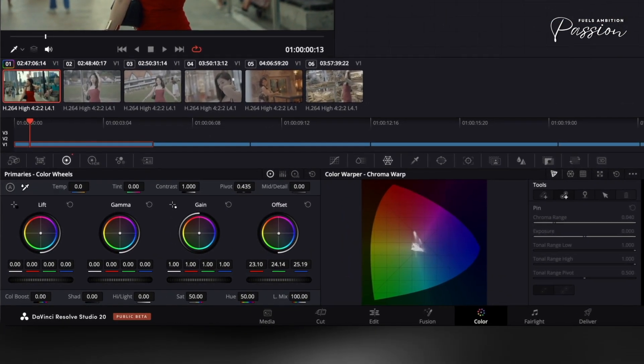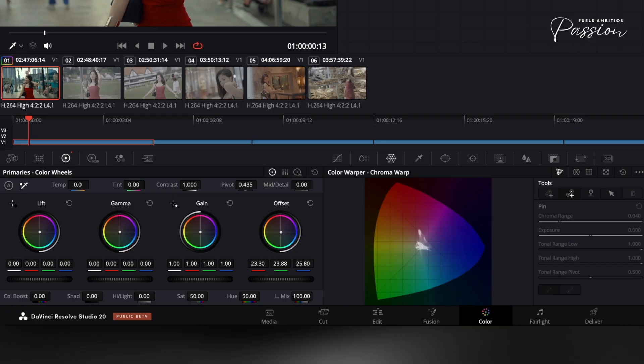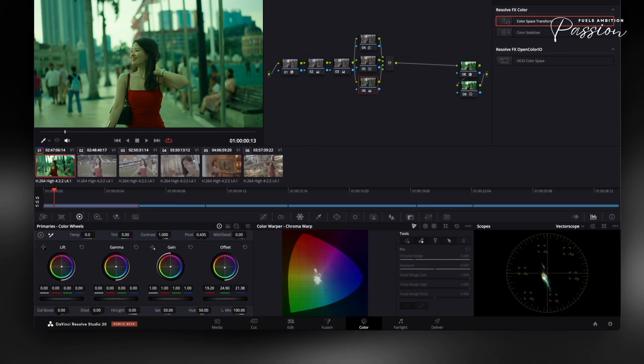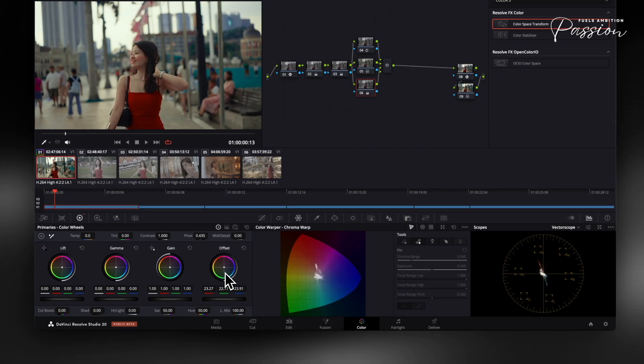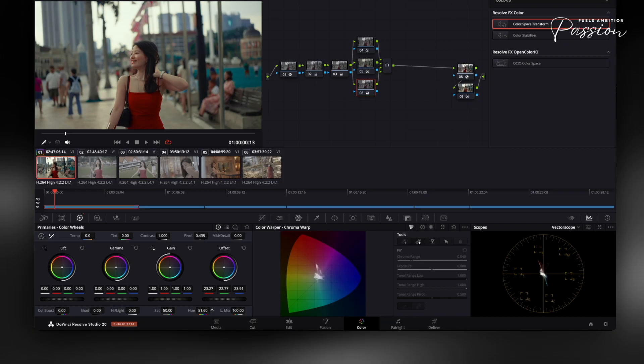Watch your vector scope as you adjust. You'll see the entire color field shifting position while maintaining its shape. Think of offset like adjusting the overall lighting in a photograph. It shifts all colors cohesively while preserving their relationships. For corrections or creative looks, nudge the control point toward desired tones on your vector scope. Move toward the skin tone line for natural fixes, or toward orange-red for warmth and teal for cooler styles.